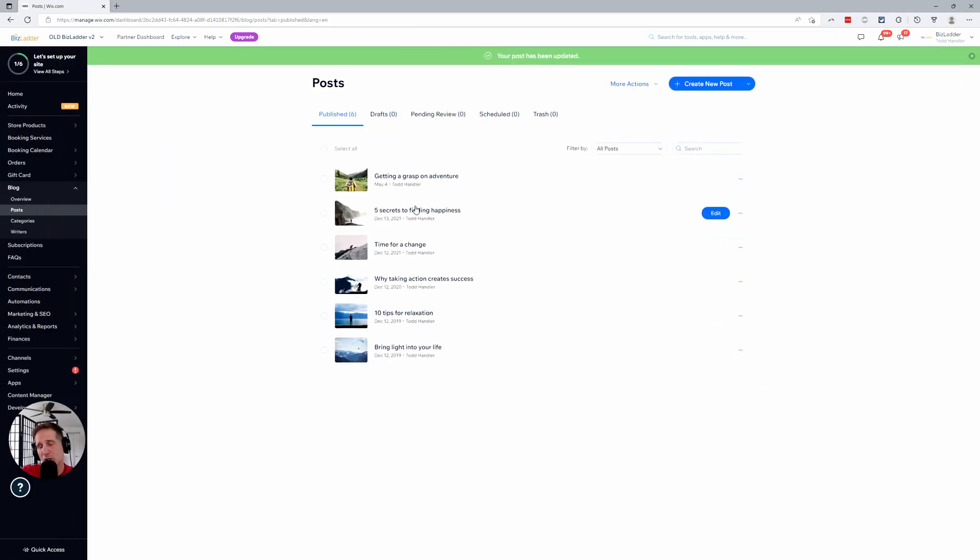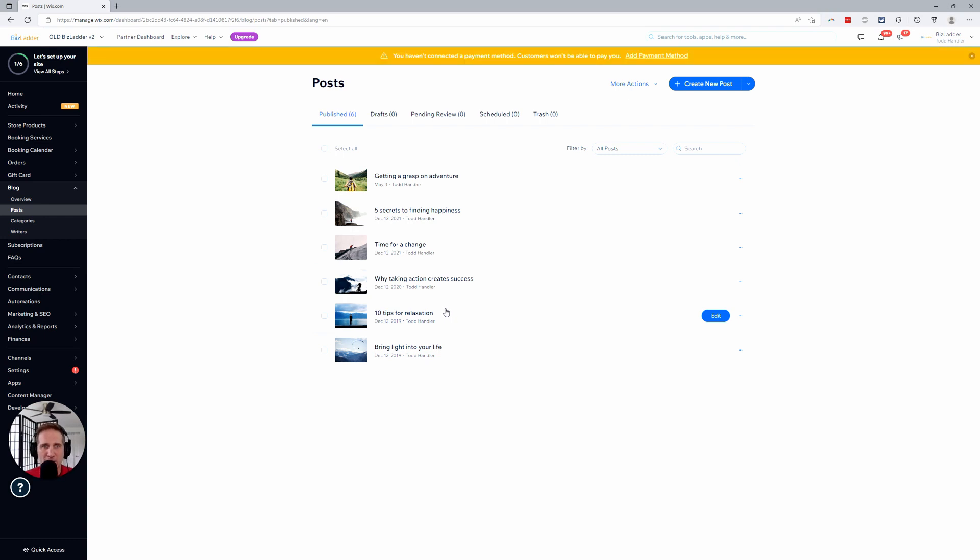It goes up top. Same thing works in reverse. Obviously, you just change the date to a point farther back in time. And that's how you sequence them. So any questions, reach out to us here at BizLadder.